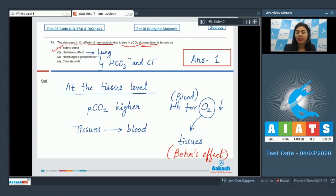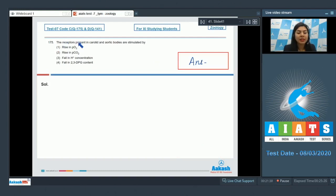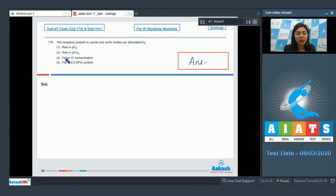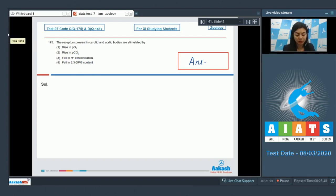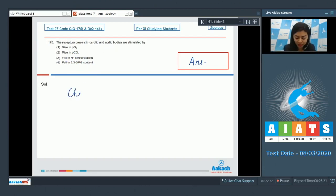Question 175: The receptors present in carotid and aortic bodies are stimulated by — rise in PO2, rise in PCO2, fall in H+ concentration, or fall in 2,3-DPG content? The receptors present in the carotid and aortic bodies are termed chemoreceptors.